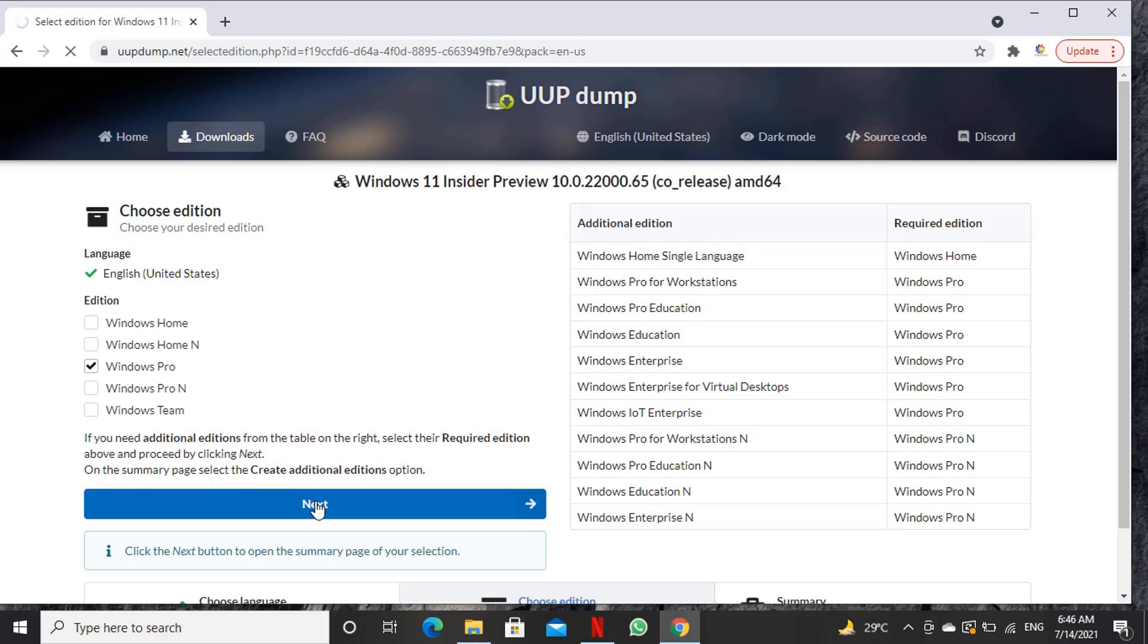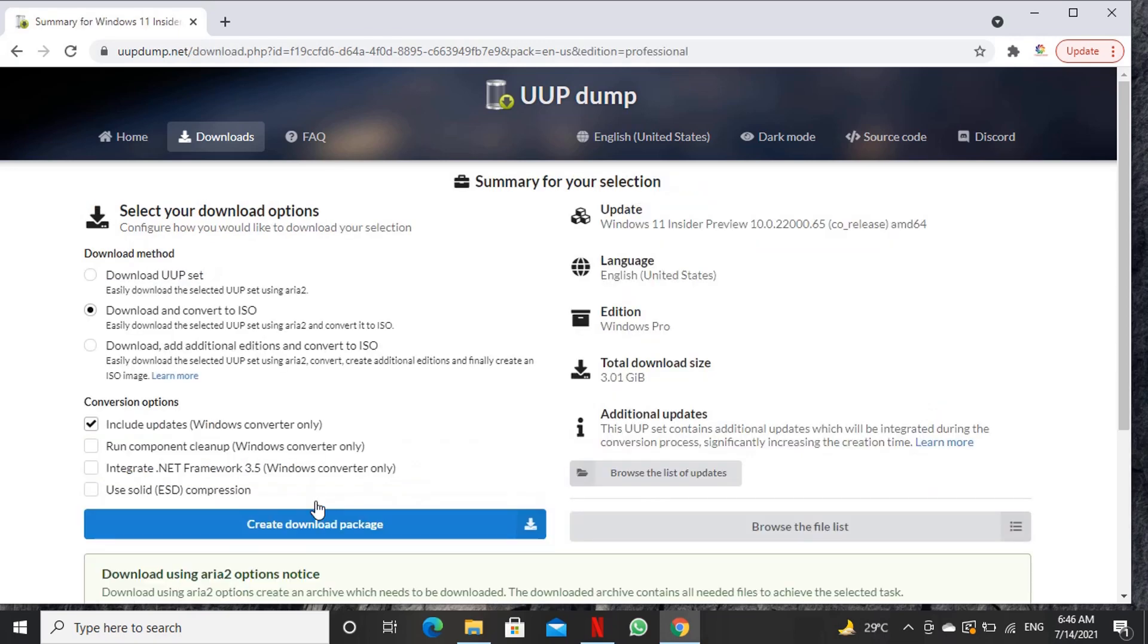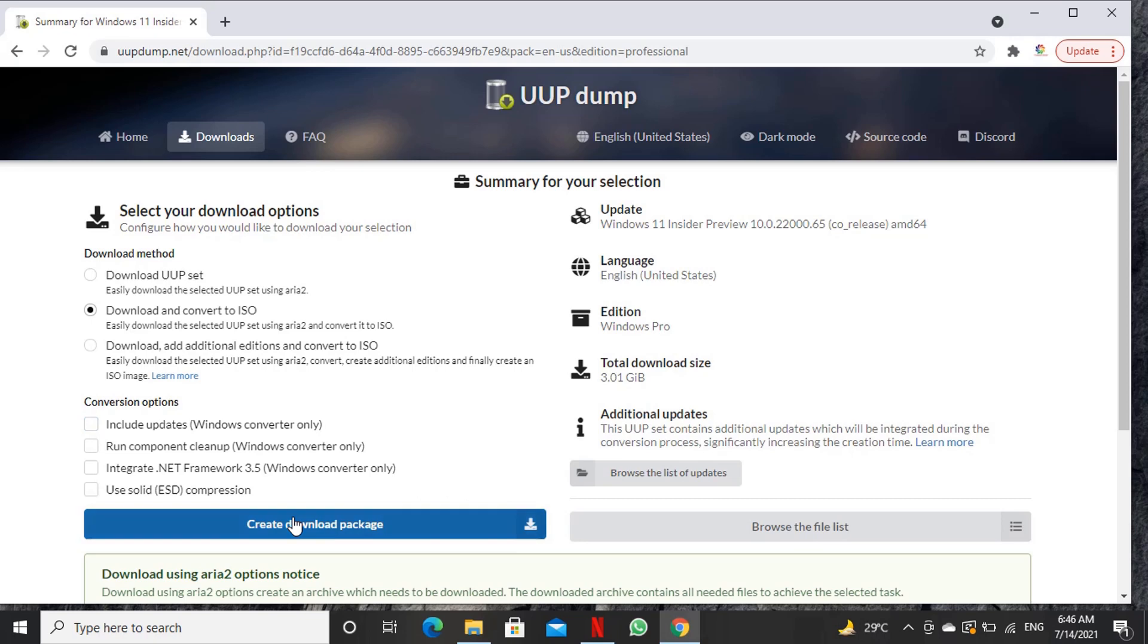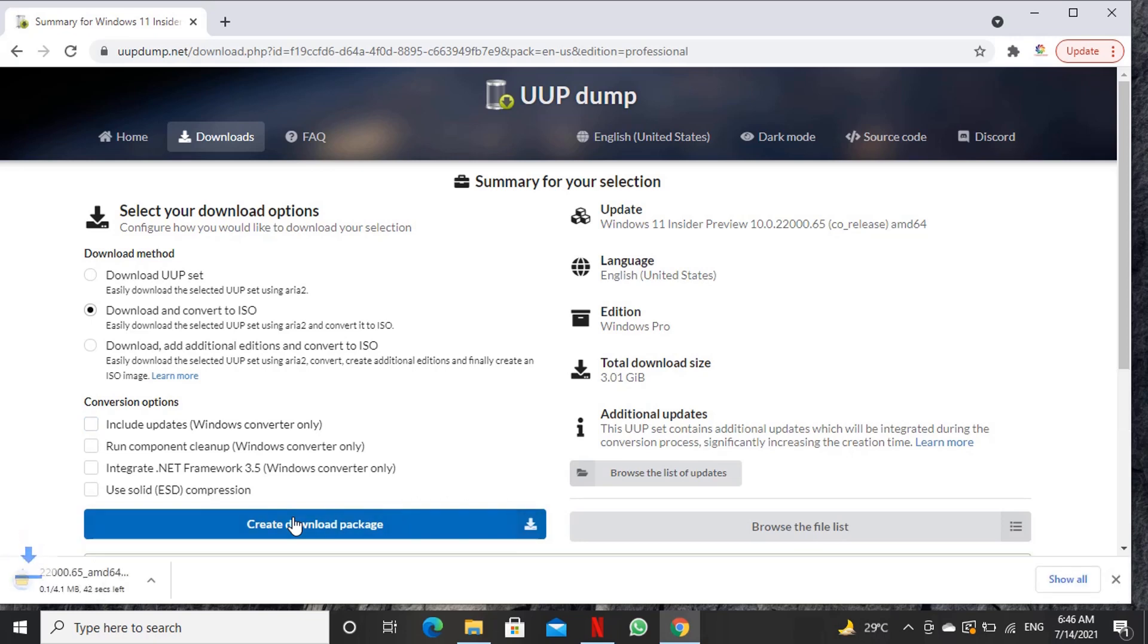On next page we will keep selected the download and convert to ISO option but uncheck the include updates option. If you don't uncheck it, the media creation will take a huge amount of time in downloading updates and adding them to our image. Now we are good to click create download package. A zip file will download after we click it.